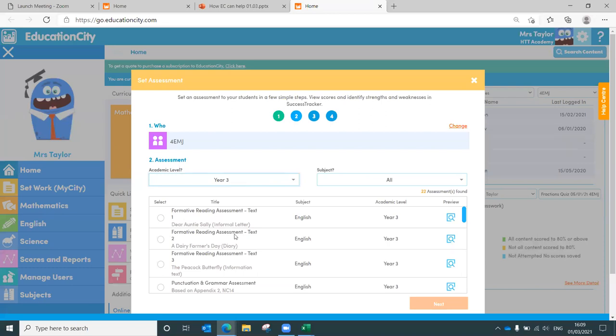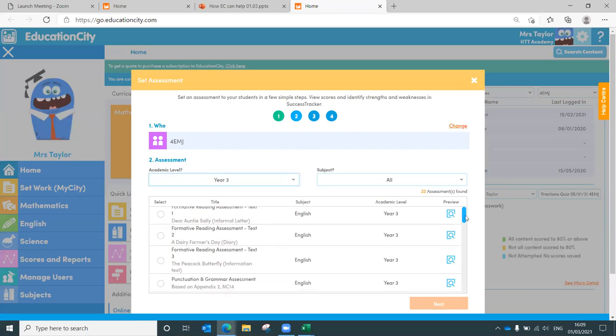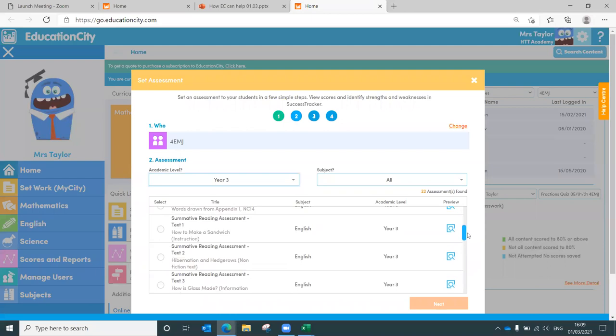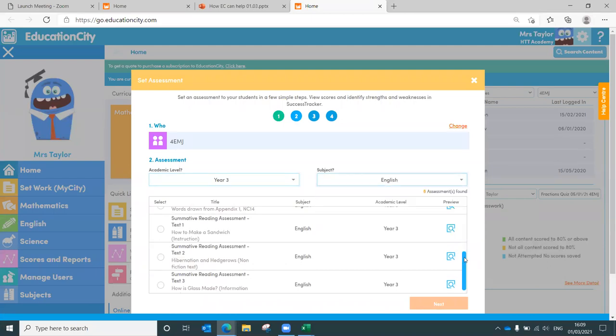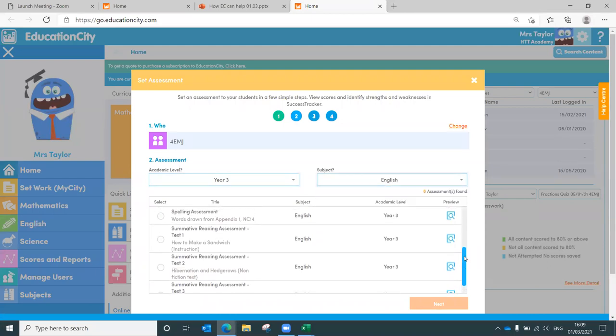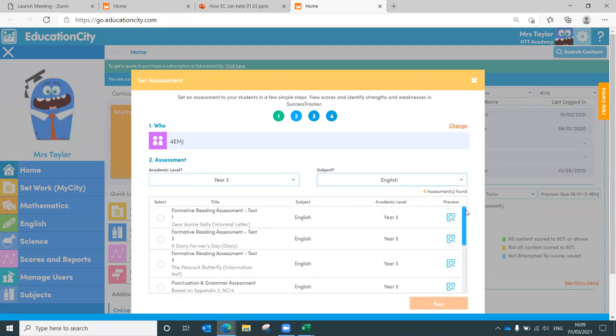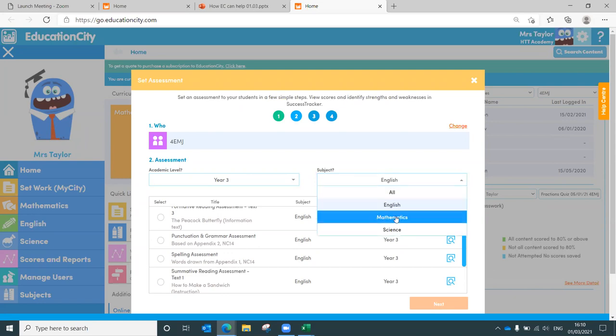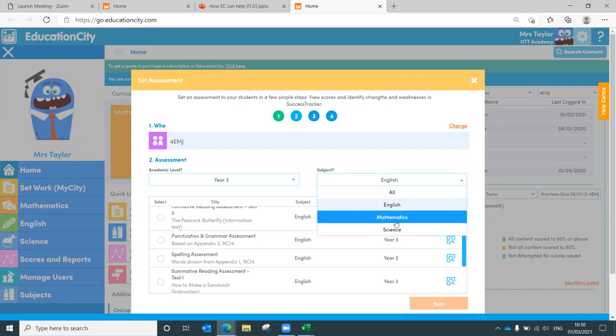What you'll find is there are a range of assessments. You can see I'm in English. And you'll see there are formative and summative reading comprehensions as well as end of year spelling assessment and punctuation and grammar assessment. And then maths and science, they will both have formative and summative assessments in there as well. They will differ depending upon the curriculum that you use.